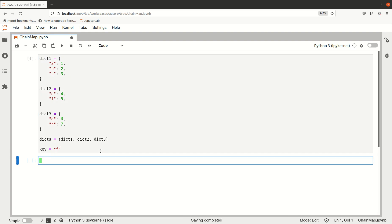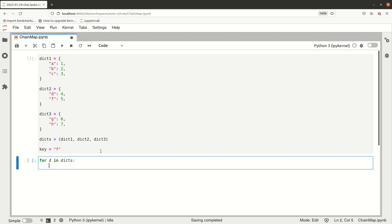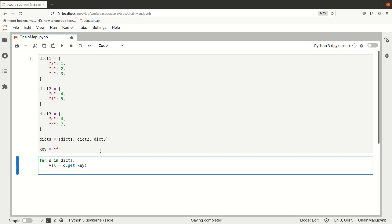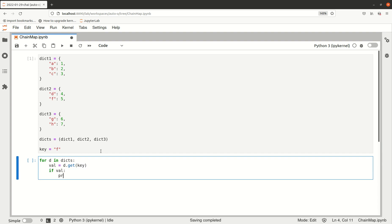In that scenario, you have to go through all the dictionaries and try to get the value corresponding to that key. You can use the get method, which tries to find it. If the key is not there, it will return None by default, and then we can check if we have a value and print it out.